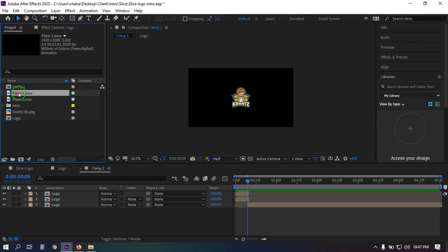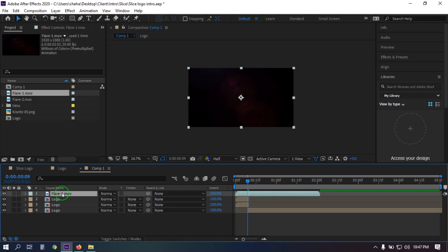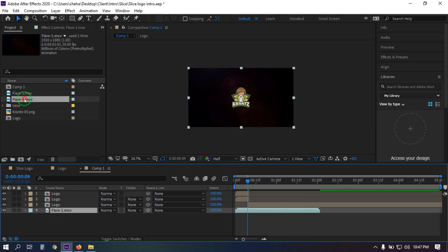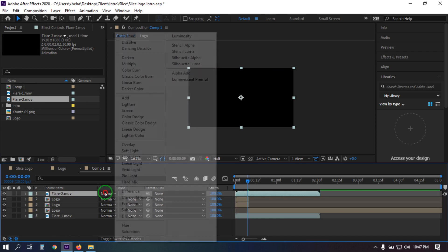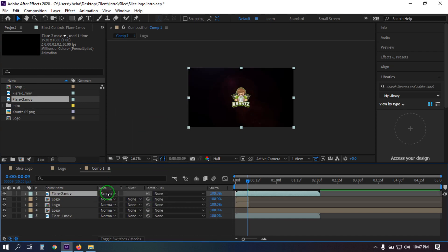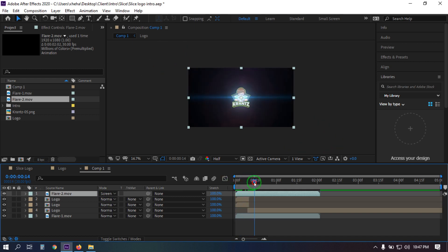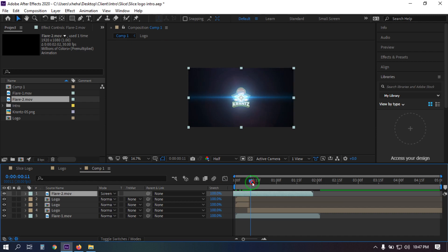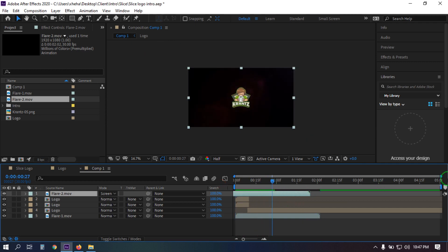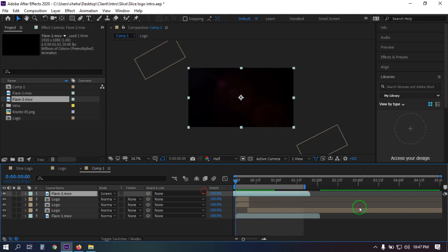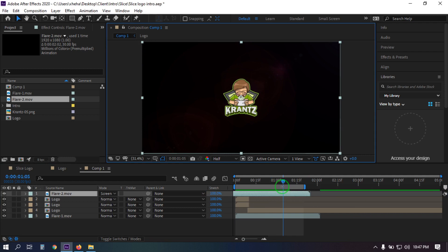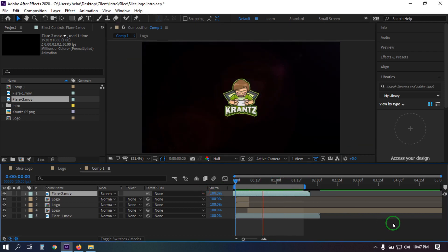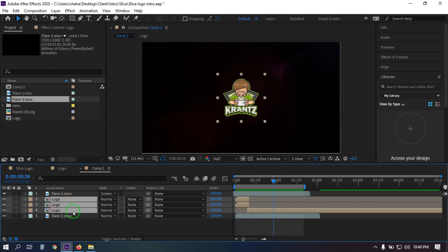Now go to here and drag this to build all of these logo layers and drag this to pull up the logo. Select this and make the blend mode Screen. Now just adjust the timing. Let's see the preview. Set the blend mode to Screen — you can always adjust the timing by clicking here.